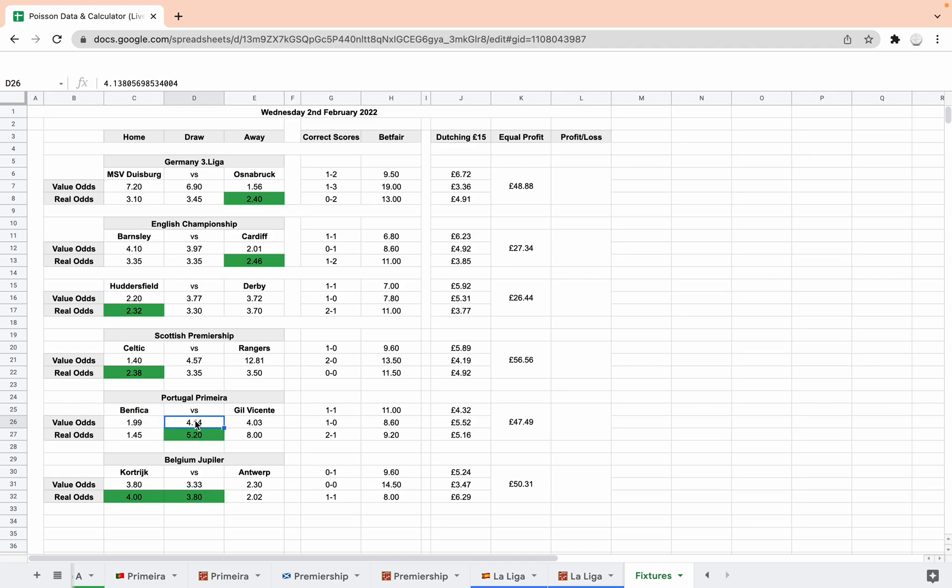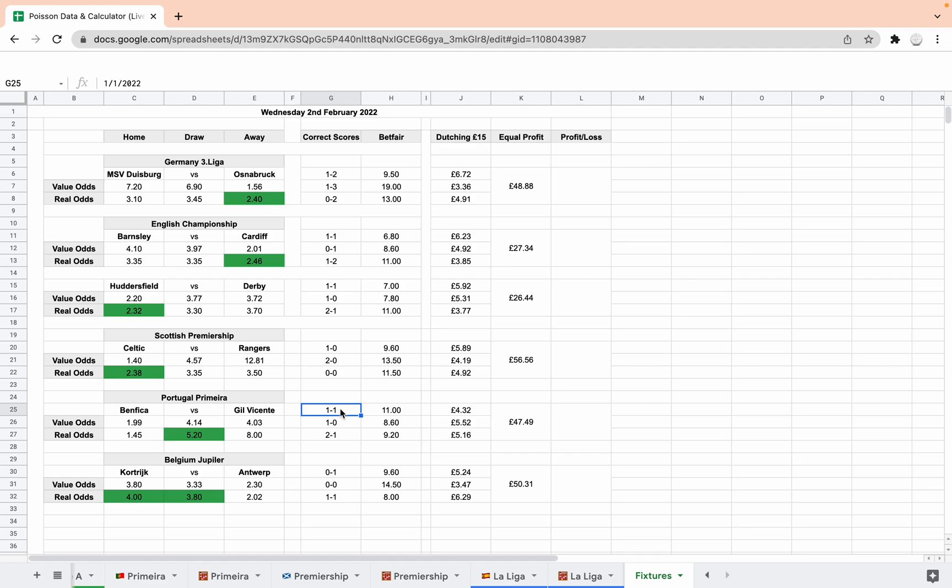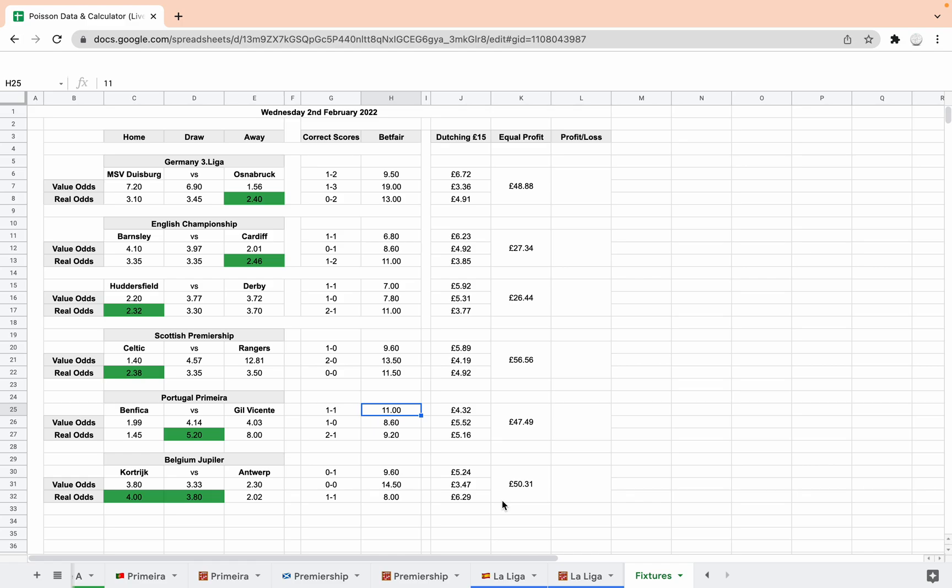So just betting on the team that the system suggests will win isn't necessarily a value bet. The value is actually to be had on the draw. So it's suggesting 4.14 is a good price for the draw and you can actually get 5.20. So that is really good value for a draw at 5.20. Even though the chances are it won't be a draw because Benfica are likely to win, the value is on that. 1-1 is actually the most likely outcome according to the system or 1-0 Benfica, 2-1 Benfica. Of all of the ones that we're betting on, this is the one that I fancy getting one of the dutching scores correct on.